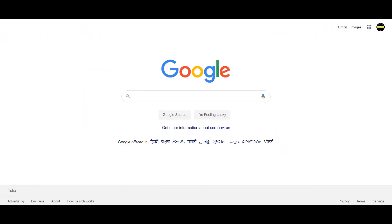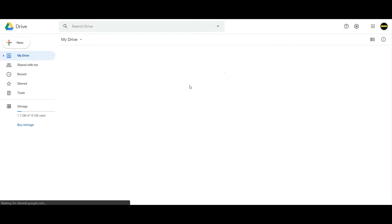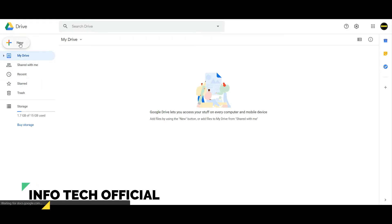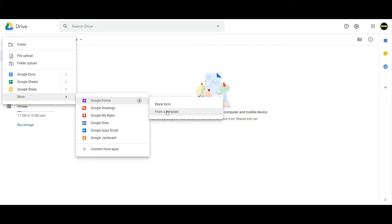First, you can choose and log in. If you want to log in, you can open the options for Google Drive. If you want to click on the new option, click on the new option.